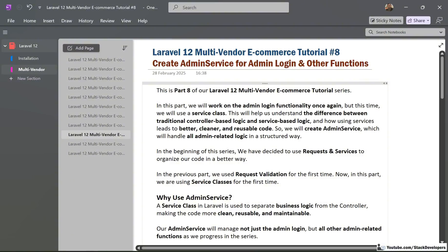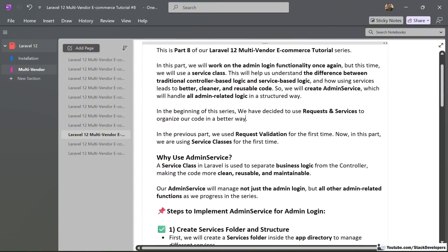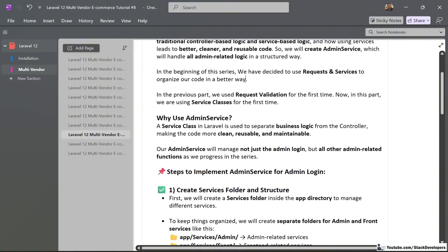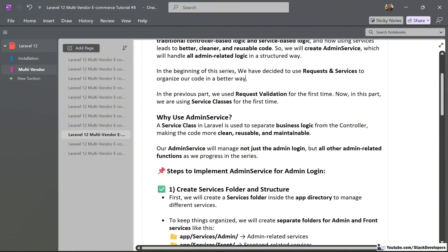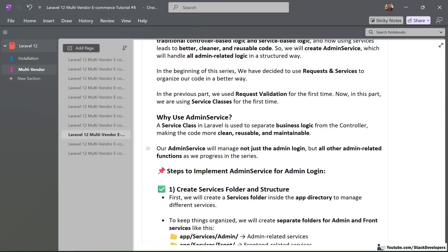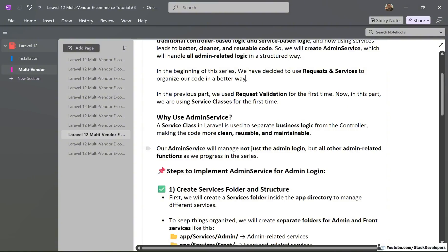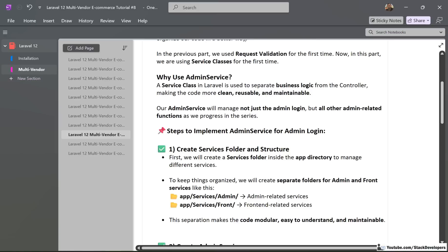In the previous part, we used request validation for the first time. Now in this part, we are going to use service classes for the first time. We are going to use these service classes in Laravel to separate business logic from the controller, making the code more clean, reusable, and maintainable. The admin service will manage not just the admin login, but all other admin data functions as we progress in this series.